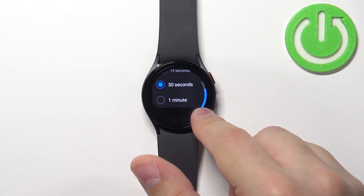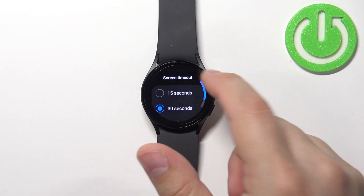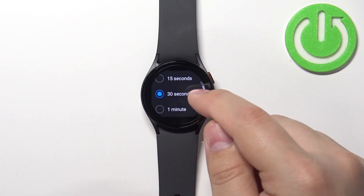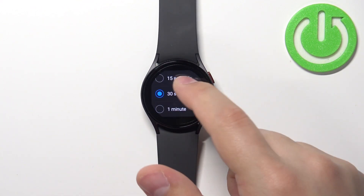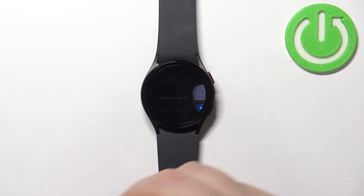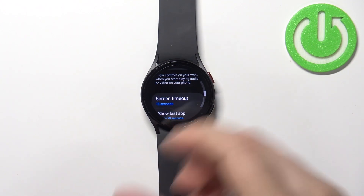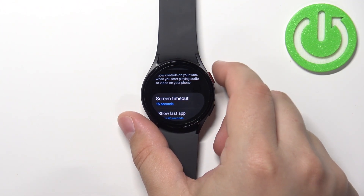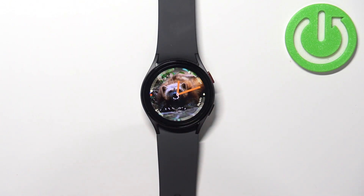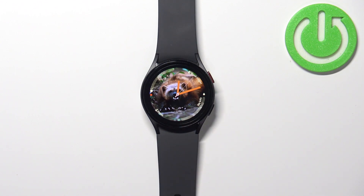Right here we have the list of durations we can select. We can select 15 seconds, 30 seconds, and 1 minute. For example, I'm going to select 15 seconds and then you can press the home button to go back to watch face. Now my screen should turn off automatically after 15 seconds of inactivity — so if I don't touch the screen for 15 seconds or don't press any buttons, it should turn off automatically.